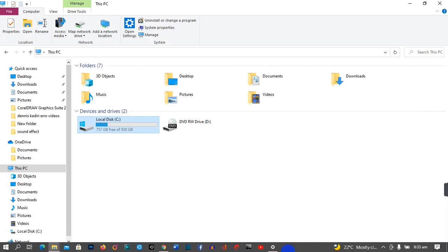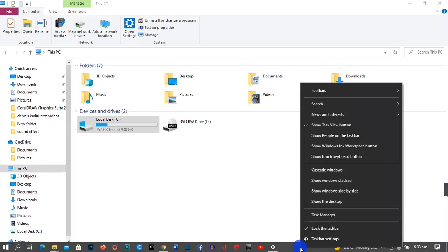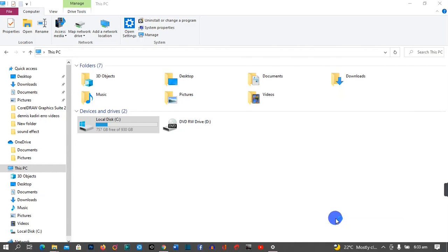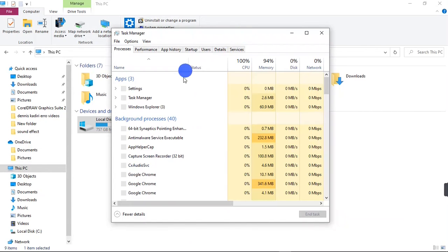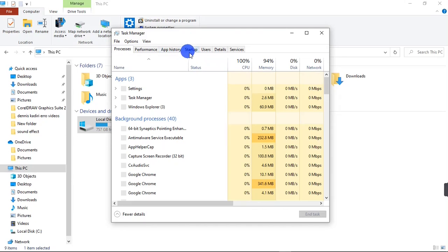The next thing to do is to right-click on your taskbar and then go to Task Manager. Your Task Manager is open. Click on Startup right here.